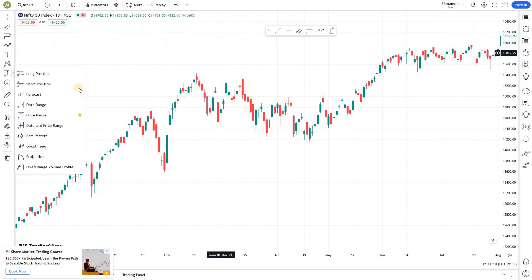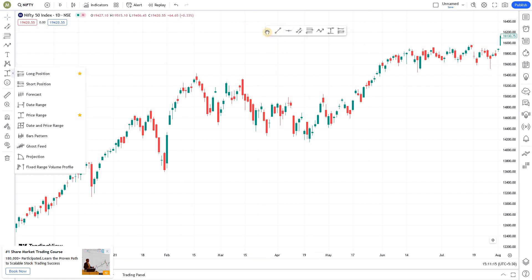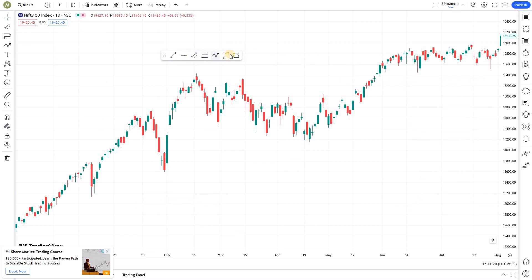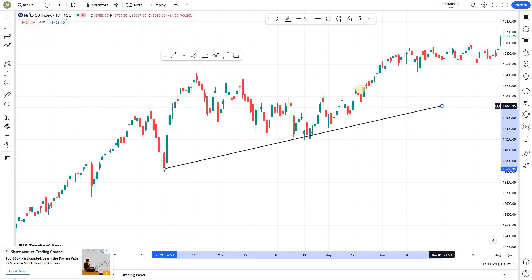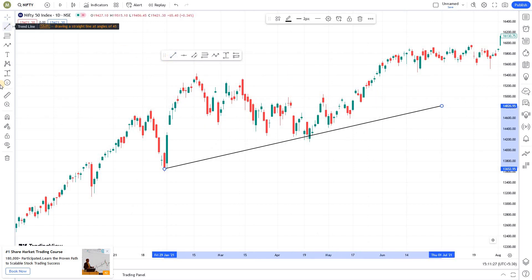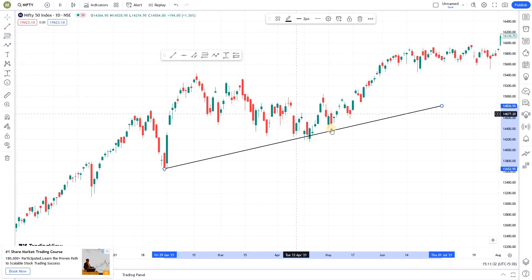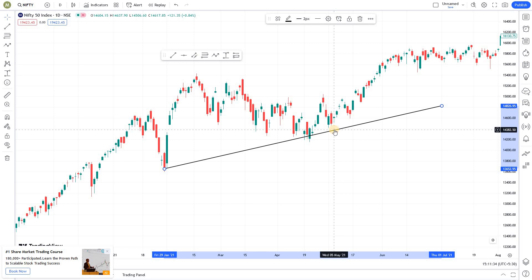The moment you add a tool to favorites, it gets added to a floating window that you can move anywhere on screen. Next time you want to use any of these tools, you can just click on them from this floating window — you don't have to go and search for it. You can easily access those tools in a fraction of a second.